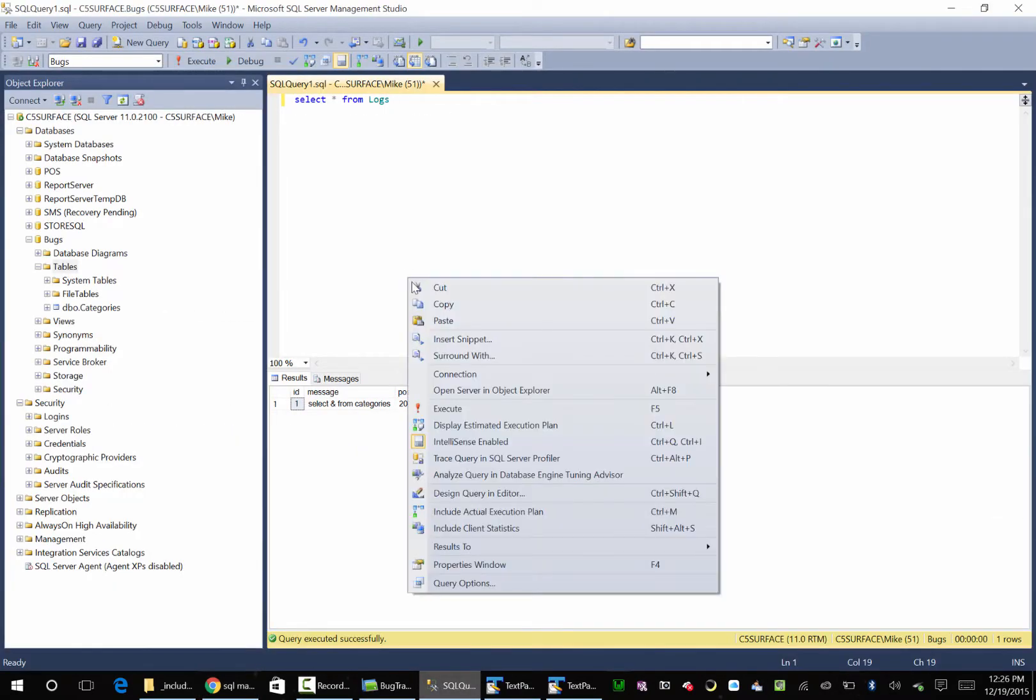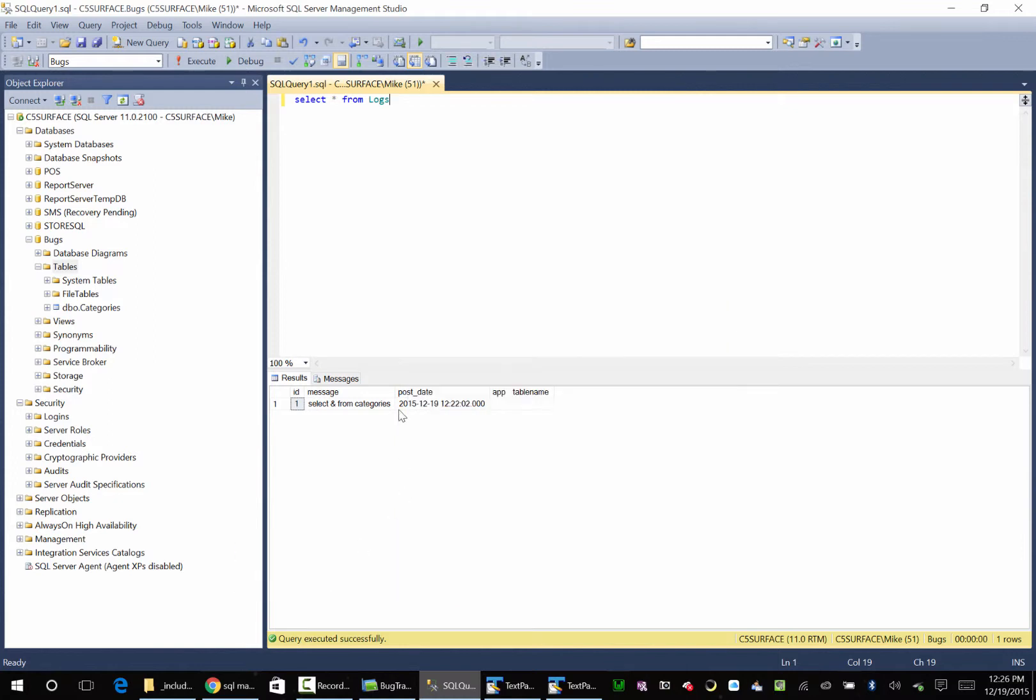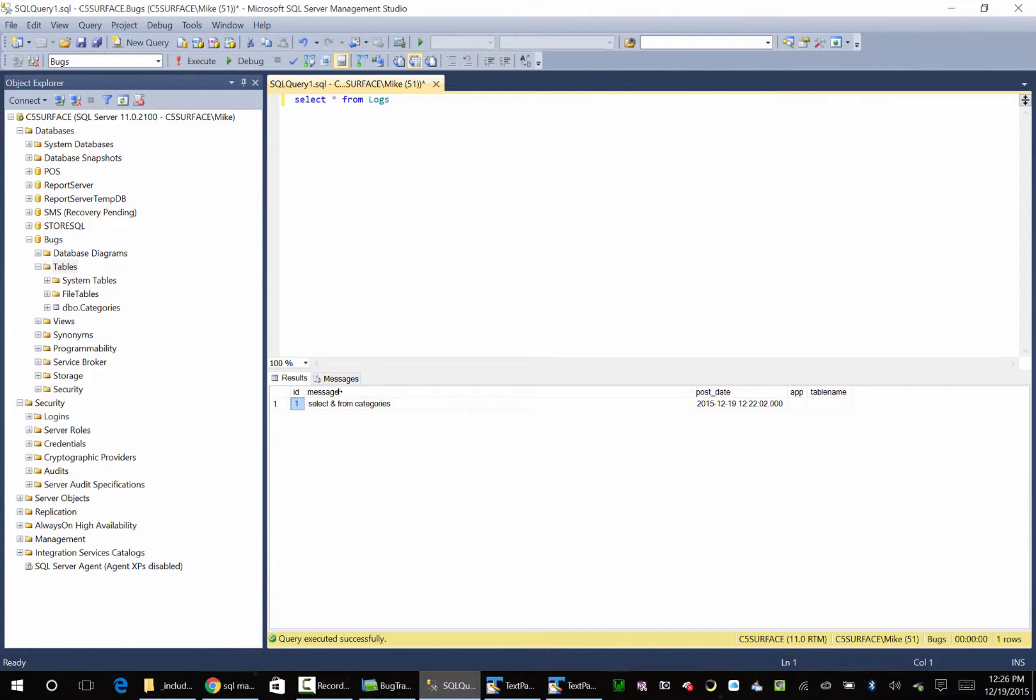So what I had to do is go over here and right click, and go result to grid, and now we can see here's our ID, here's our query.